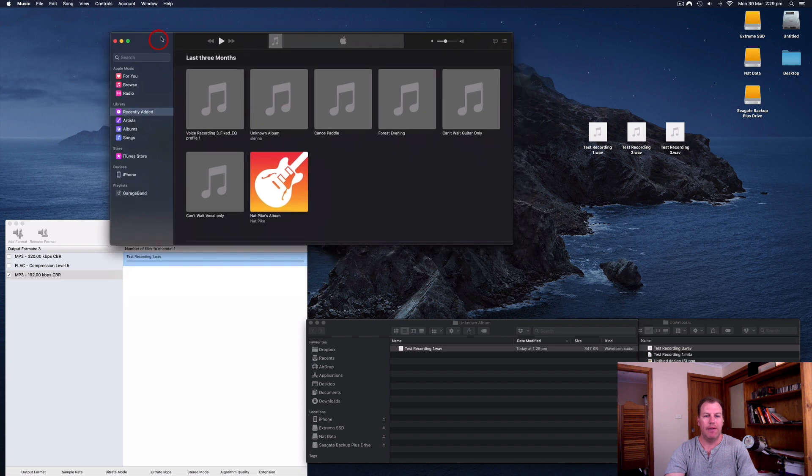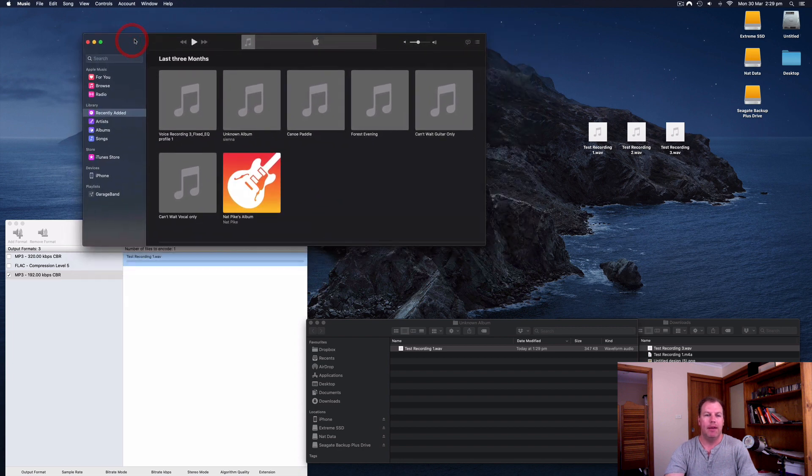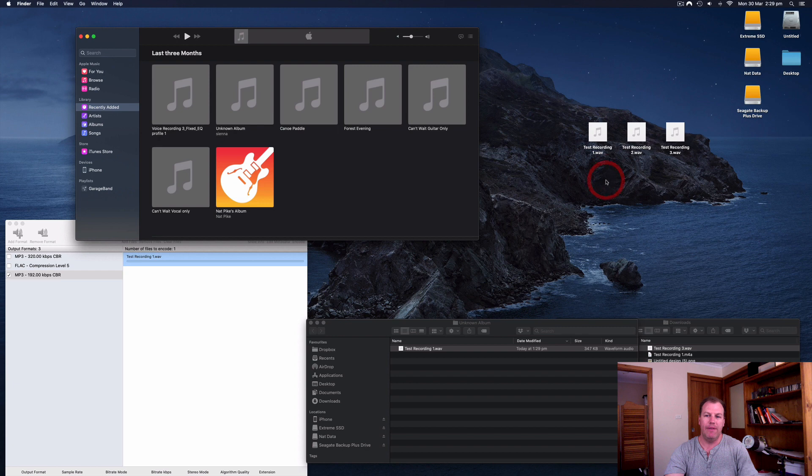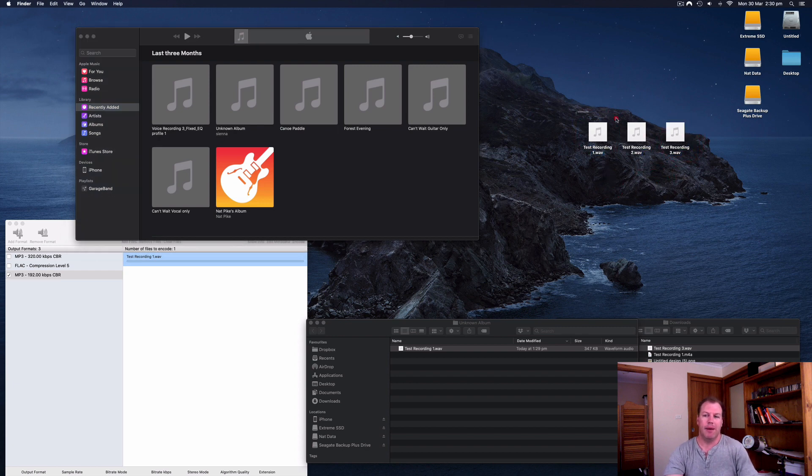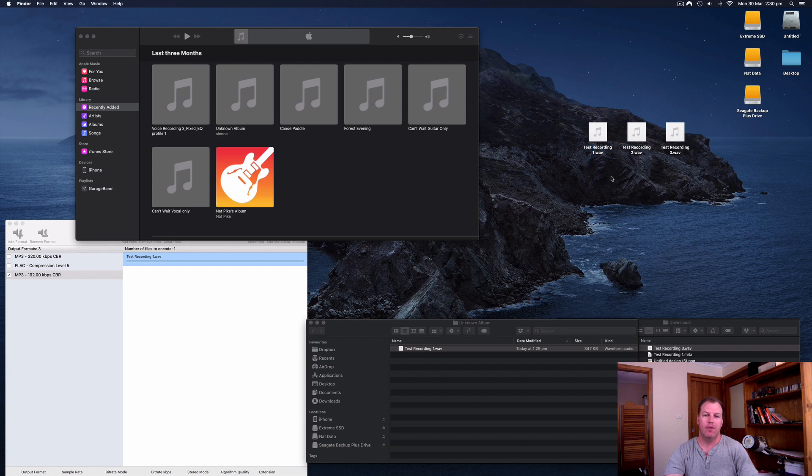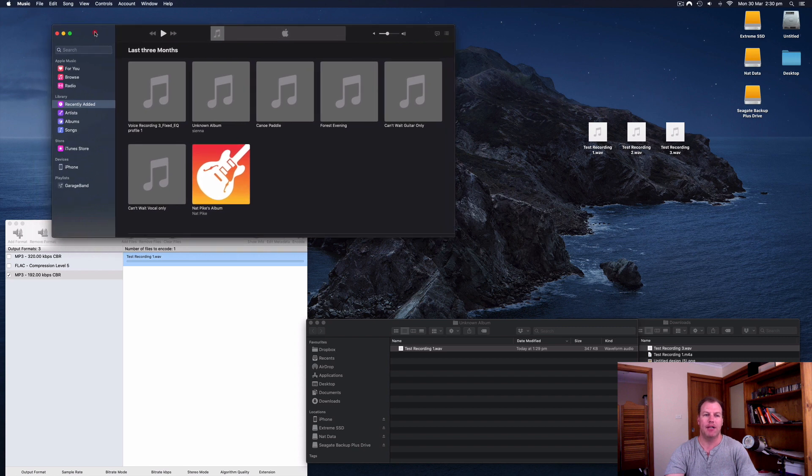So what I've done is I've opened up the Music app and what I want to do is I've got these three files here. This is actually the same file named three different times. It's just my voice saying this is a test recording. So what I want to do is convert this WAV file, which is an uncompressed full quality to a compressed MP3.